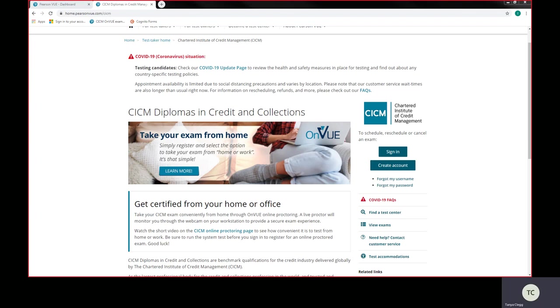The first thing you need to do, you will need to log on to Pearson VUE's CICM landing page. This is www.pearsonvue.com forward slash CICM.